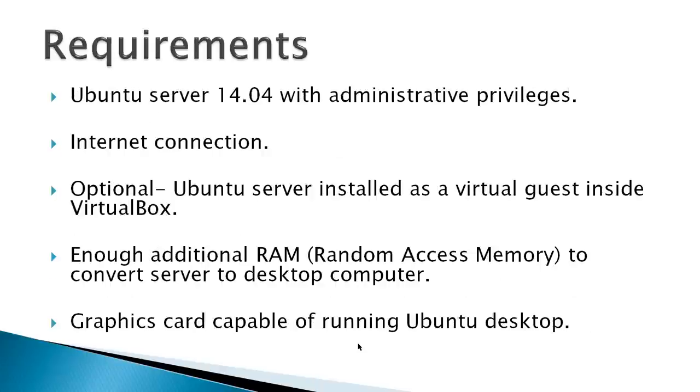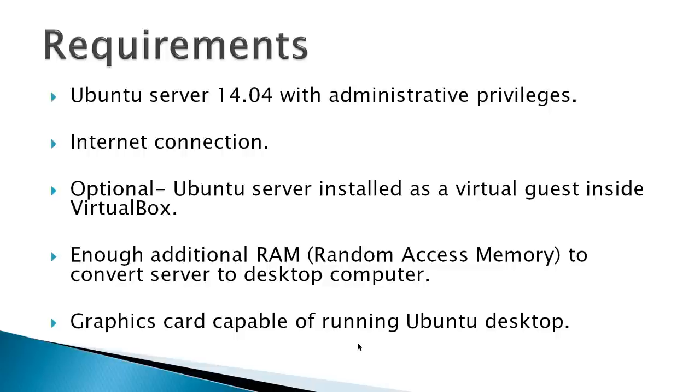Requirements would be an Ubuntu server 14.04 with administrative privileges and internet connection. Optional, the Ubuntu server installed as a virtual guest inside VirtualBox. You have to make sure you have enough additional random access memory to convert the server to a desktop computer. You have to make sure you have about two gigabytes of memory for a Ubuntu 64-bit desktop. And make sure you've got your video configured or a graphics card capable of running the Ubuntu desktop.